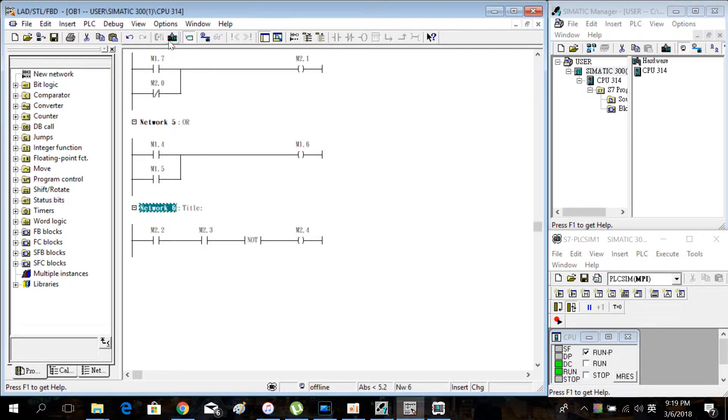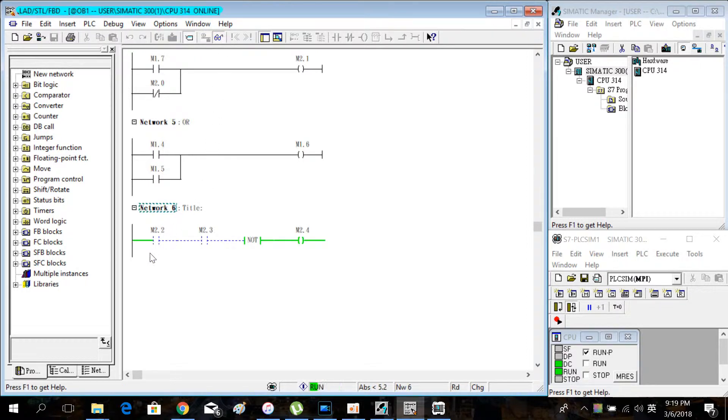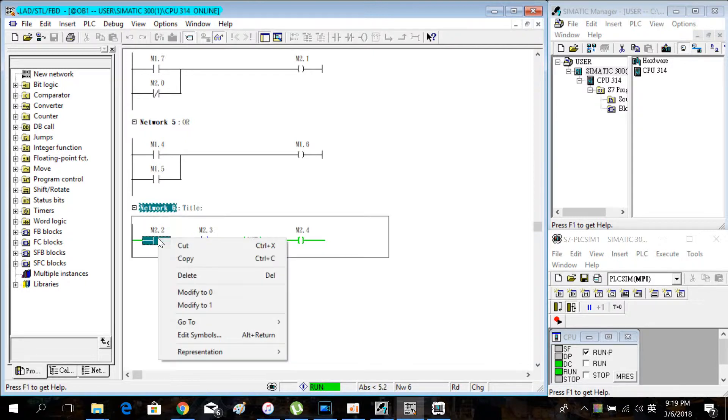Download and simulate the program. When M2.2 and M2.3 are locked on, M2.4 is on.